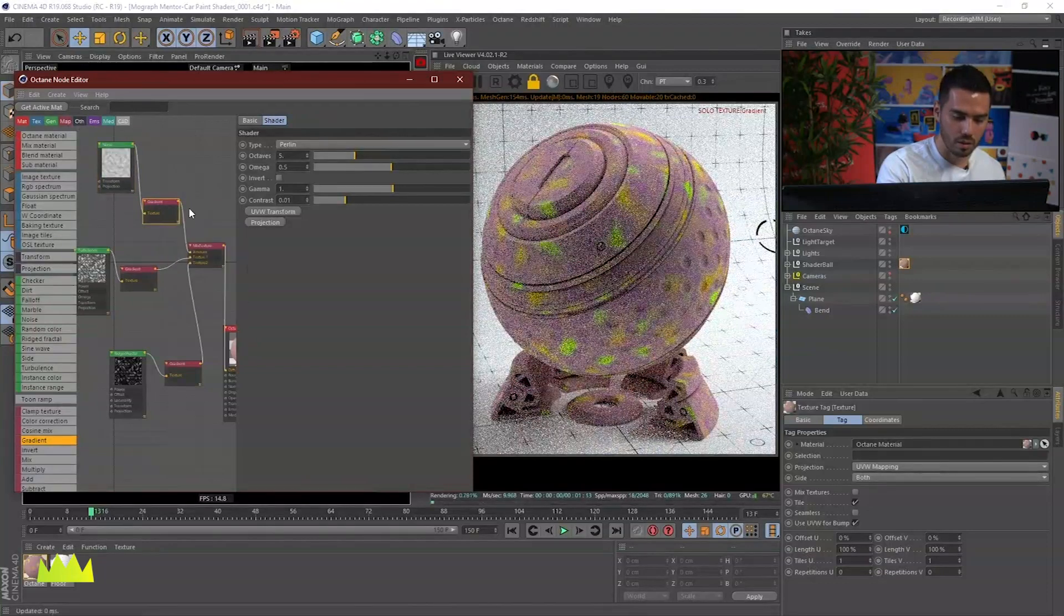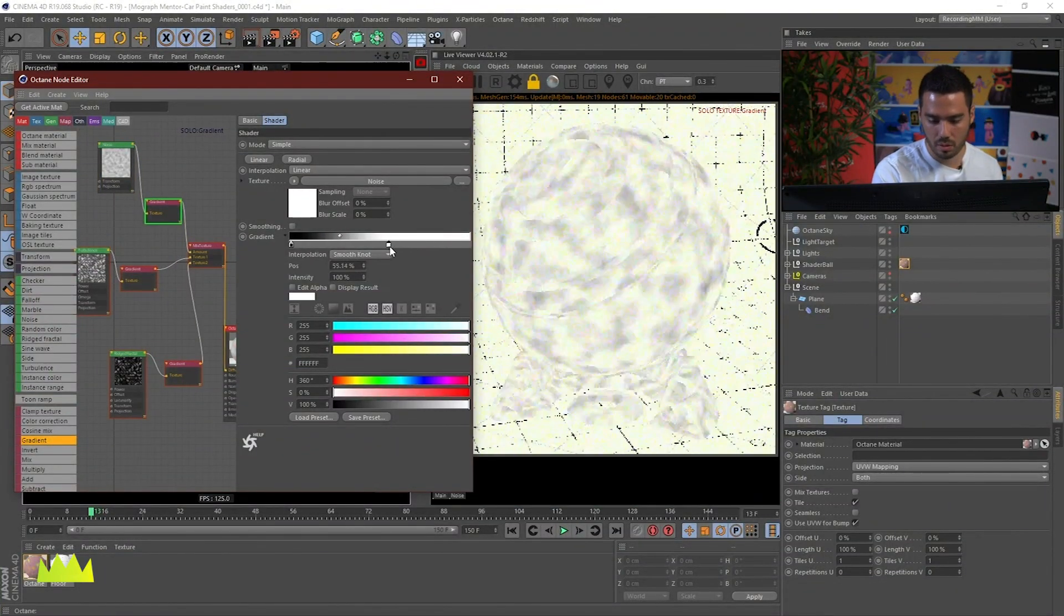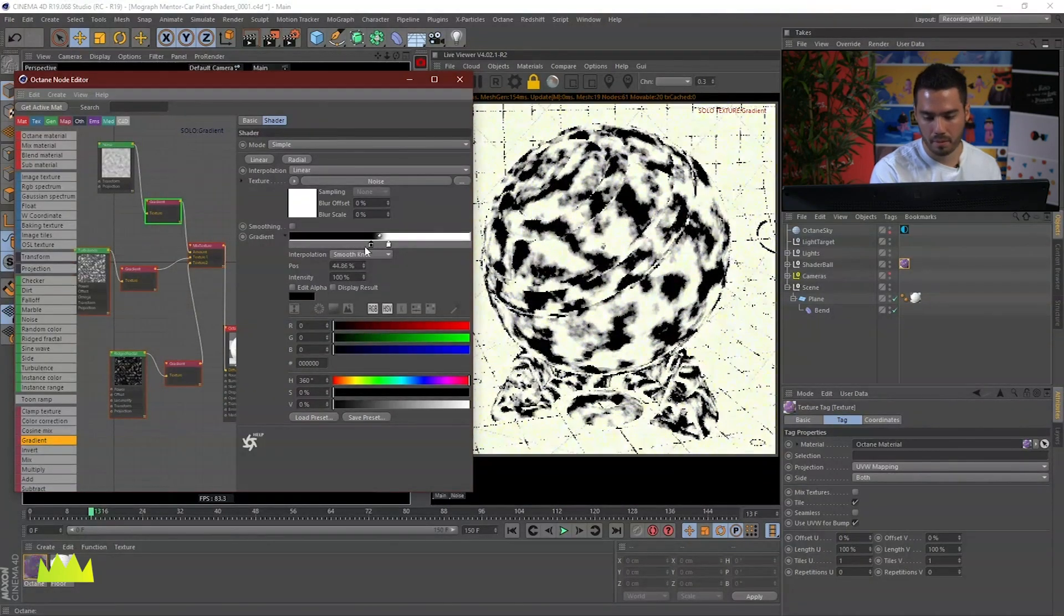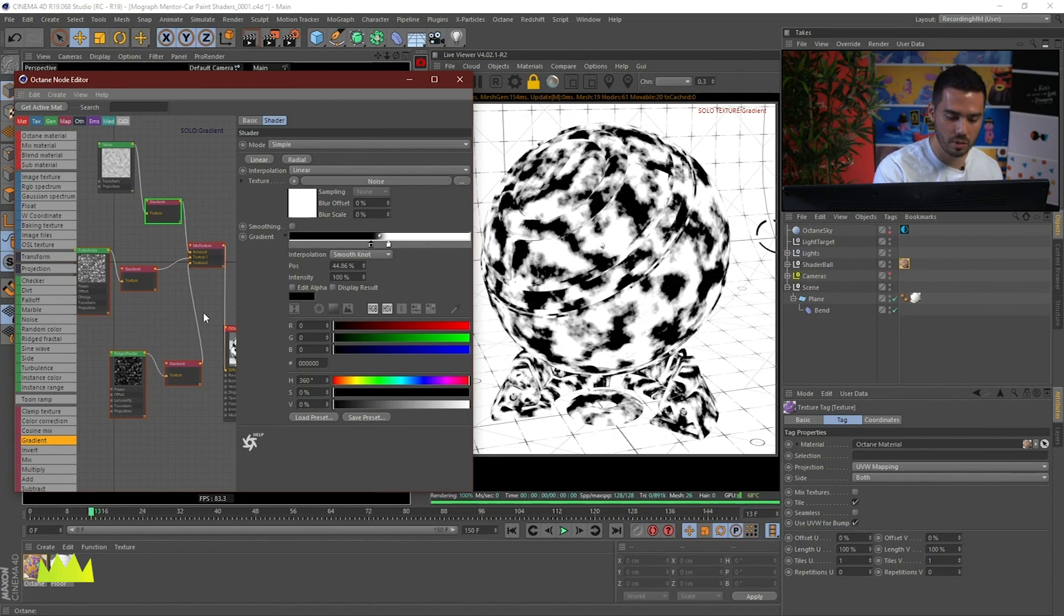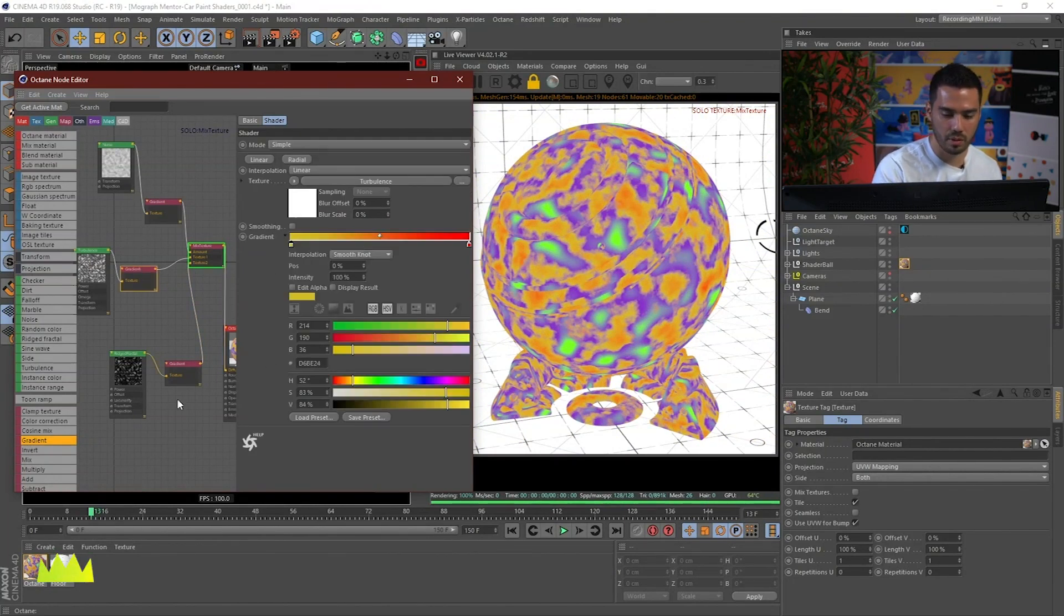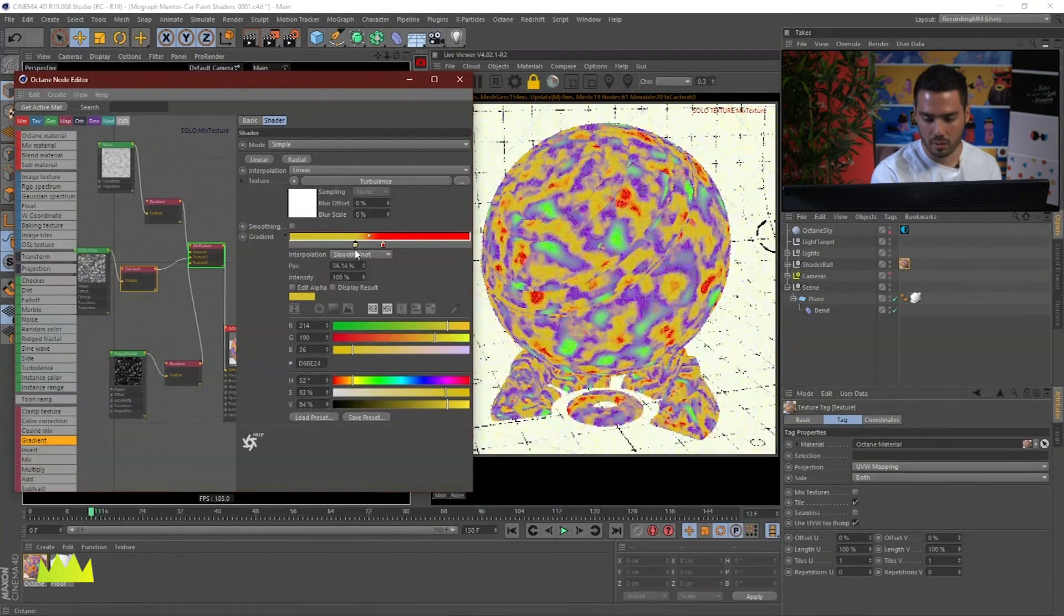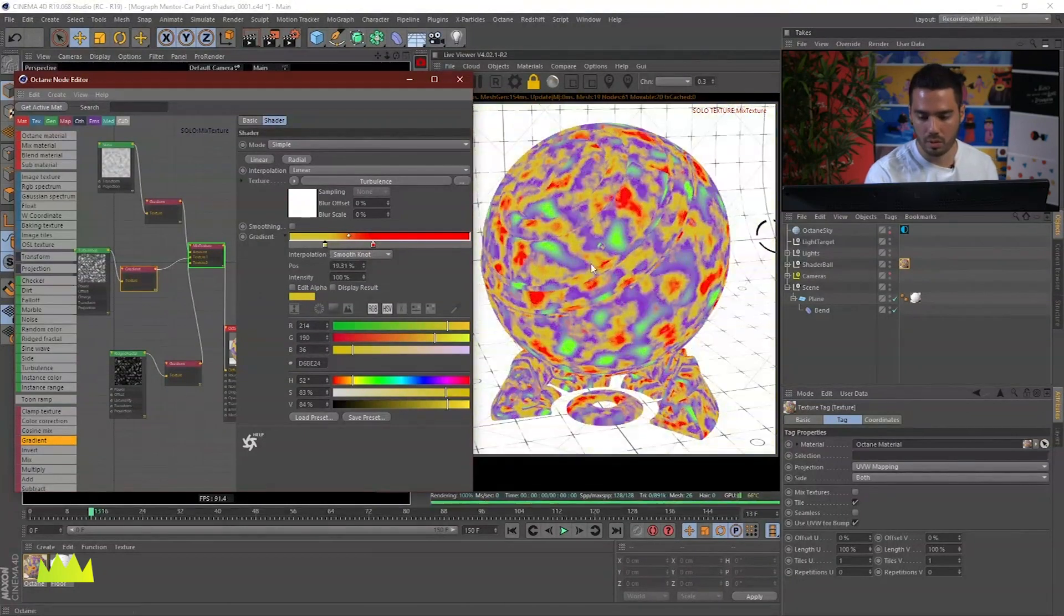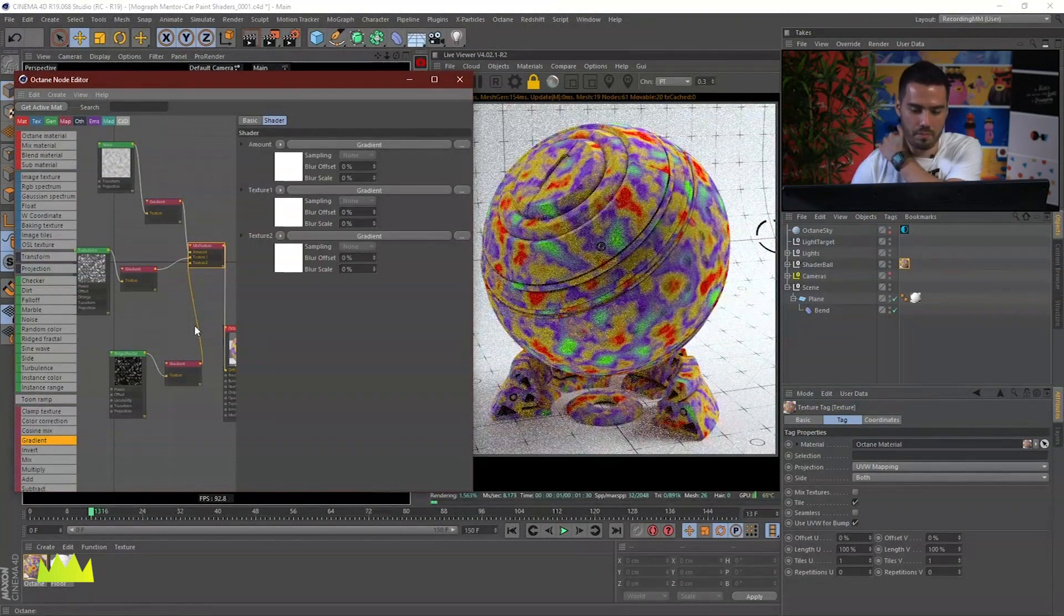And again, I always like to go into the solo, crank this up. So wherever is black, we're going to get one of the noises and wherever is white, we're going to get the other one. See here, solo. And there you go. So we're getting a lot of different textures. If I increase the contrast here, look at all the different tones we're getting by just mixing that there.